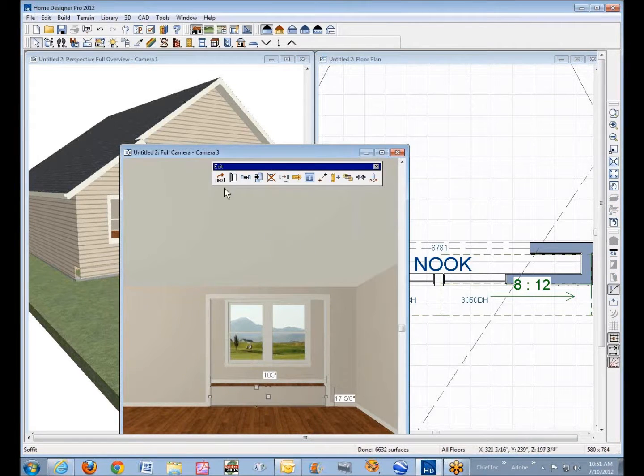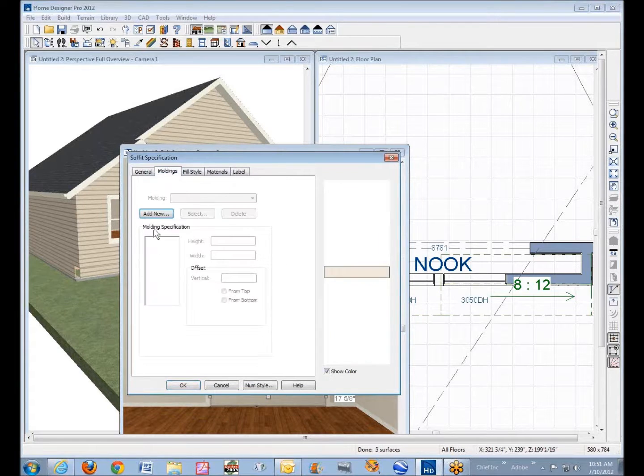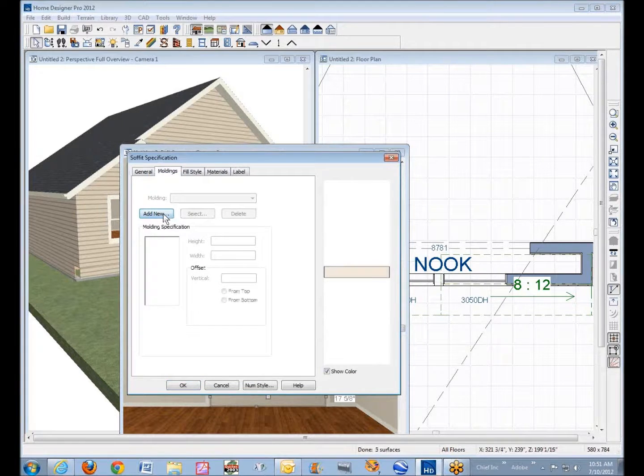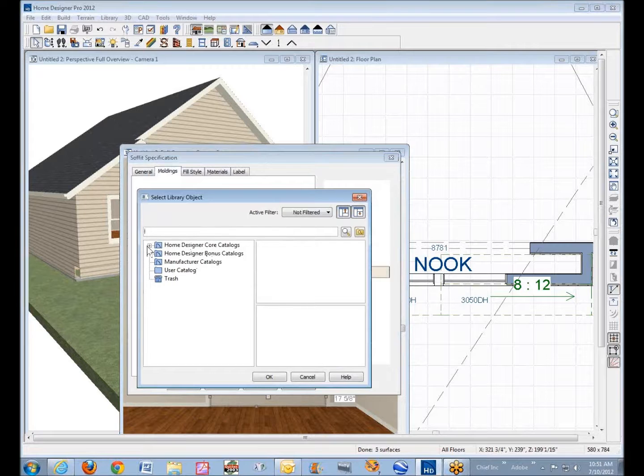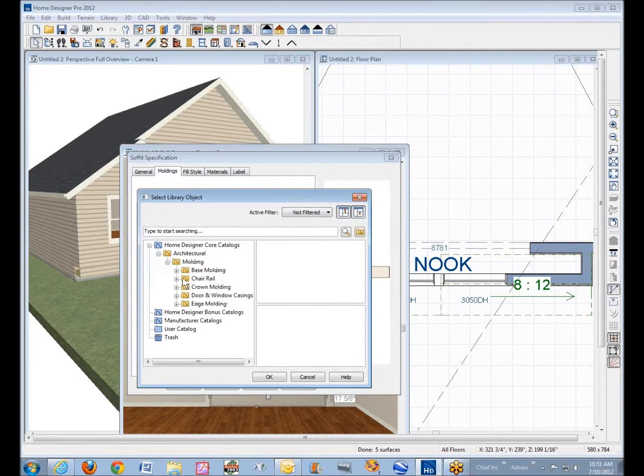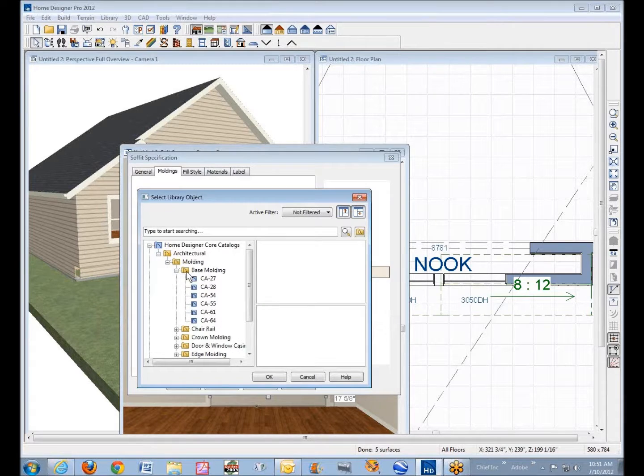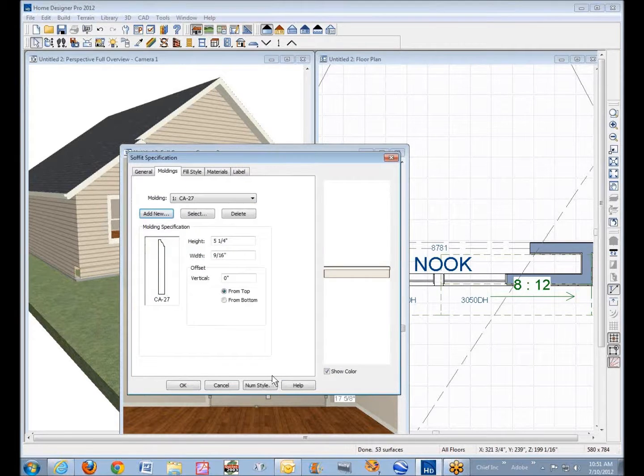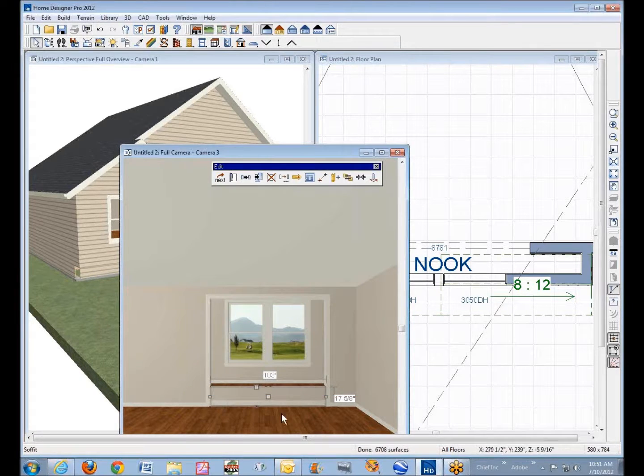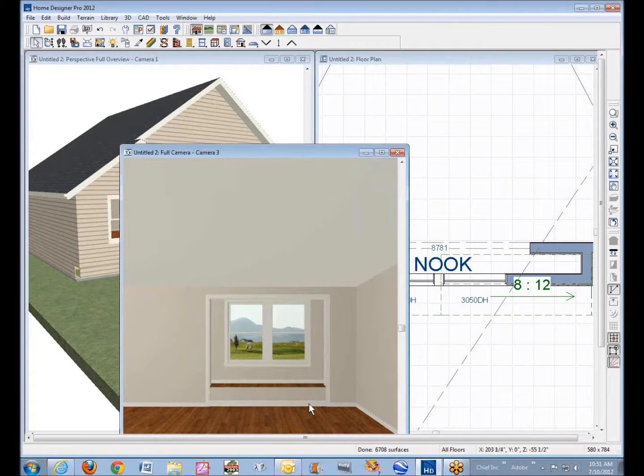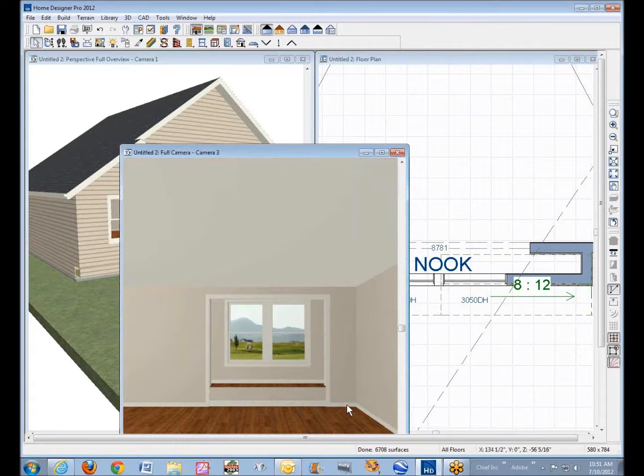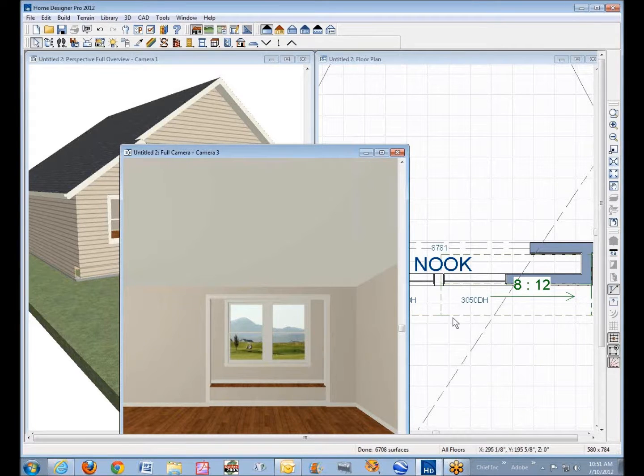Might as well go ahead and do that. We'll open the soffit, moldings, add new, and core catalogs, architectural molding, base molding. I don't care what it is. I'm just going to put something on it. I don't want it up at the top of course. I want it from the bottom. Okay. And if I was doing this for real, I would make this base mold match that base mold, but you get the idea. But there's your basic setup, and you can see that it's all pretty adjustable.